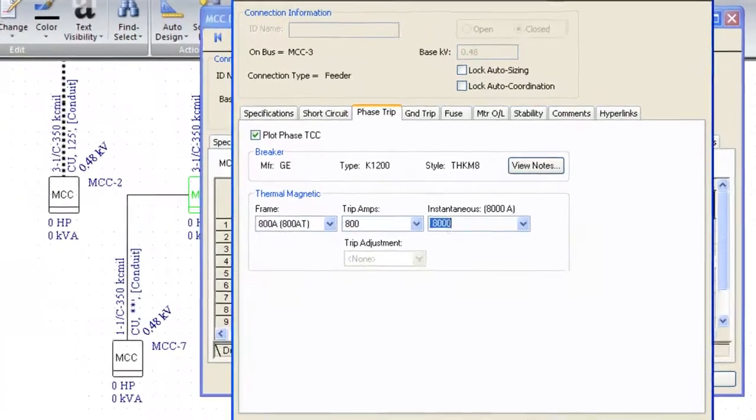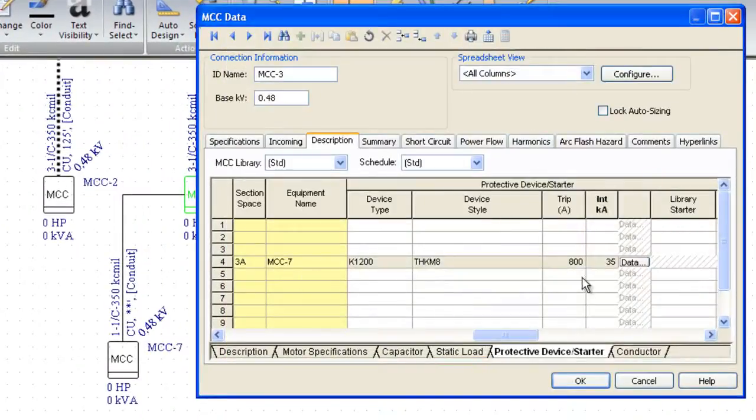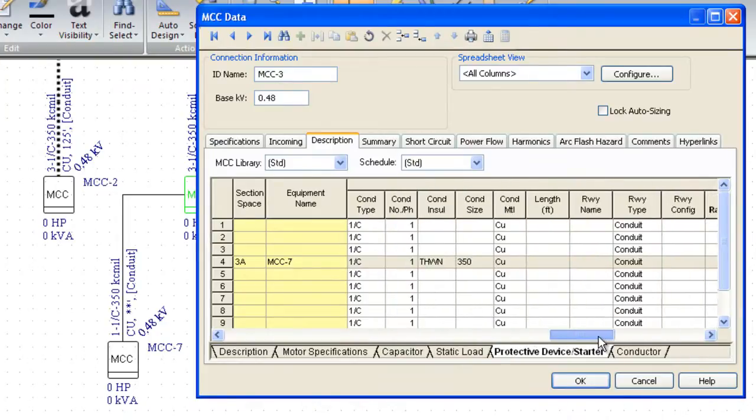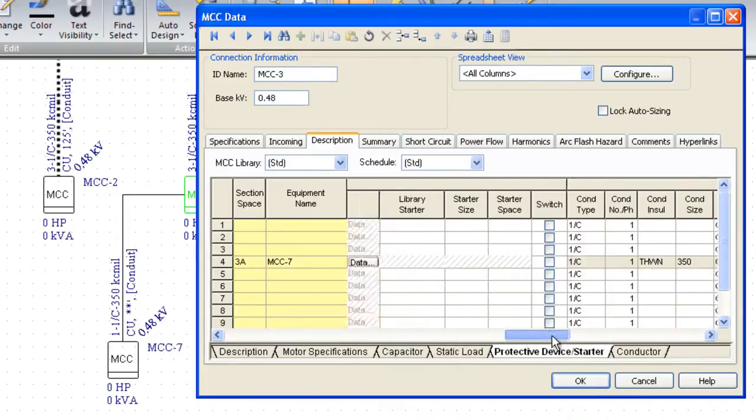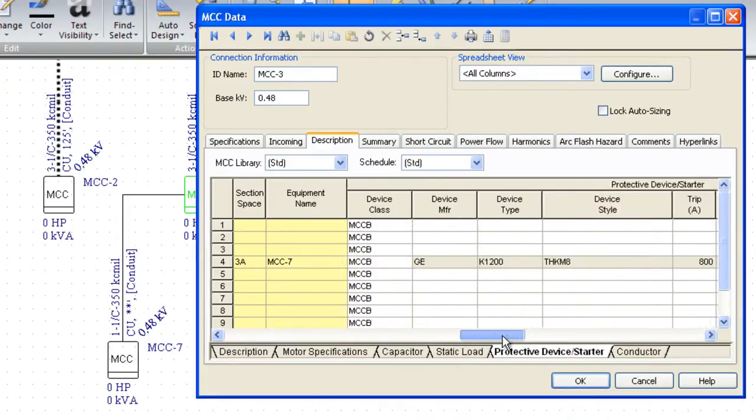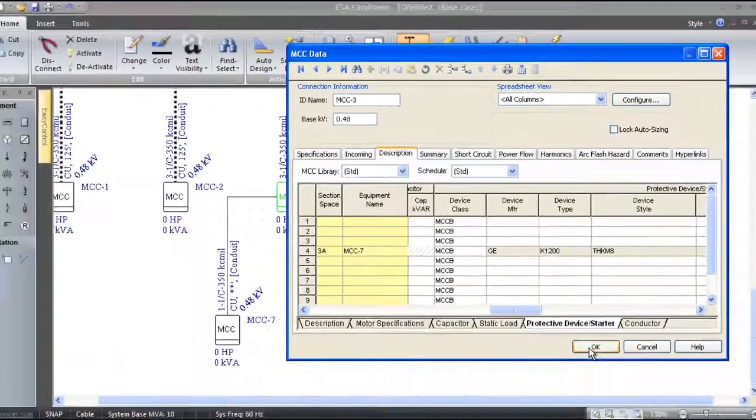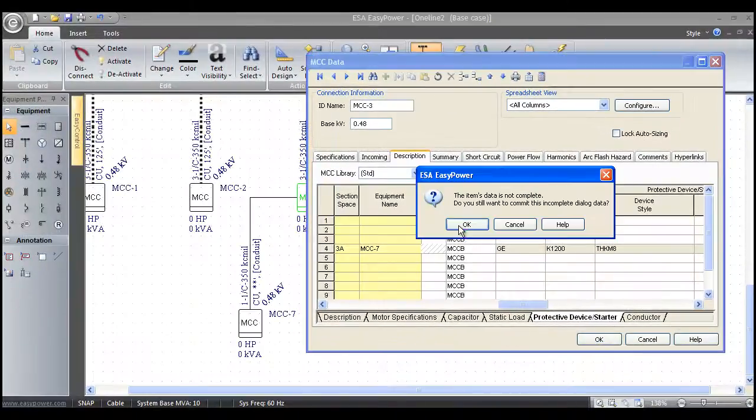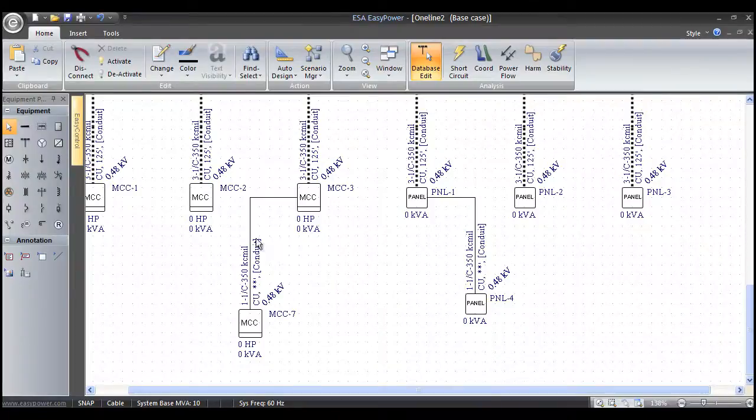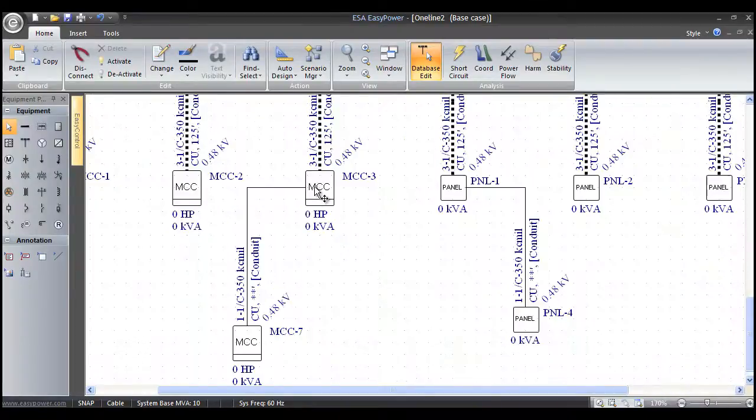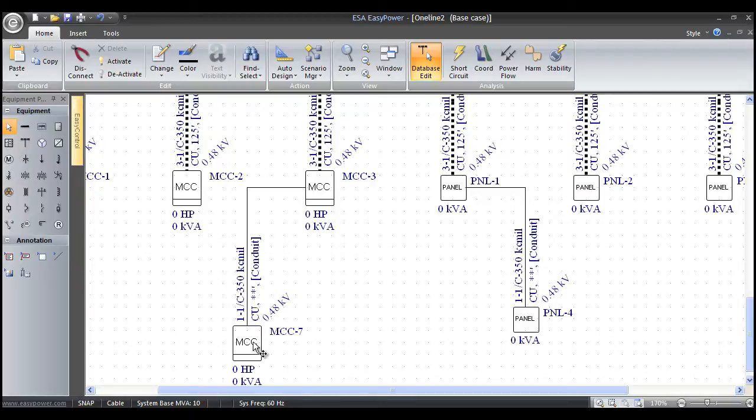Now when I say okay, it fills out all that data in my unit, so I know my conductor information, I know my breakers and everything. And when I say okay, now that 800 amp breaker feeds this conductor down to this MCC.